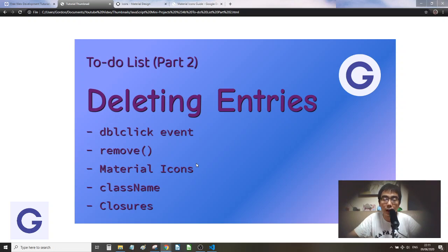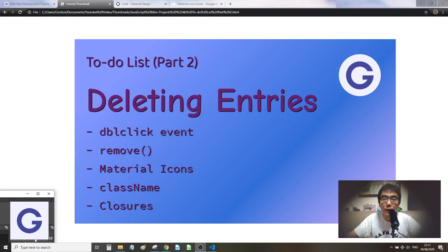If you don't understand closures, feel free to ask in the comment section and I'll explain further. If you like this video, please subscribe to the channel. In the next lesson we'll talk about how to implement a 'done' feature. Hope you liked this video — looking forward to seeing you in the next one. Thank you, bye!